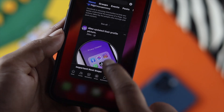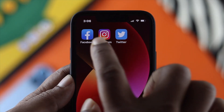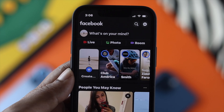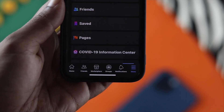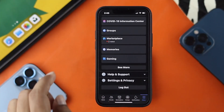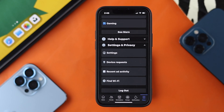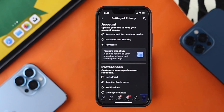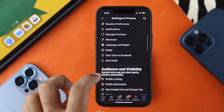Now let's go ahead and talk about how you can customize your comment section on Facebook. To do that, the first thing you want to do is tap on your Facebook application, go ahead and tap on the menu option, scroll down, and tap on Settings and Privacy.